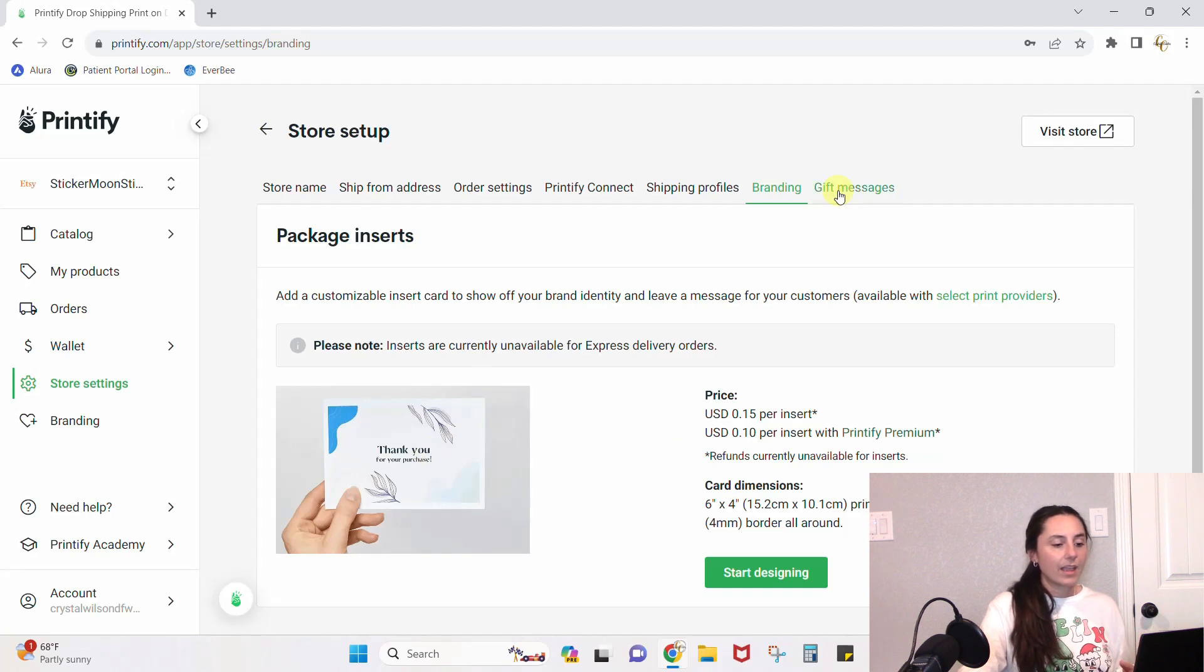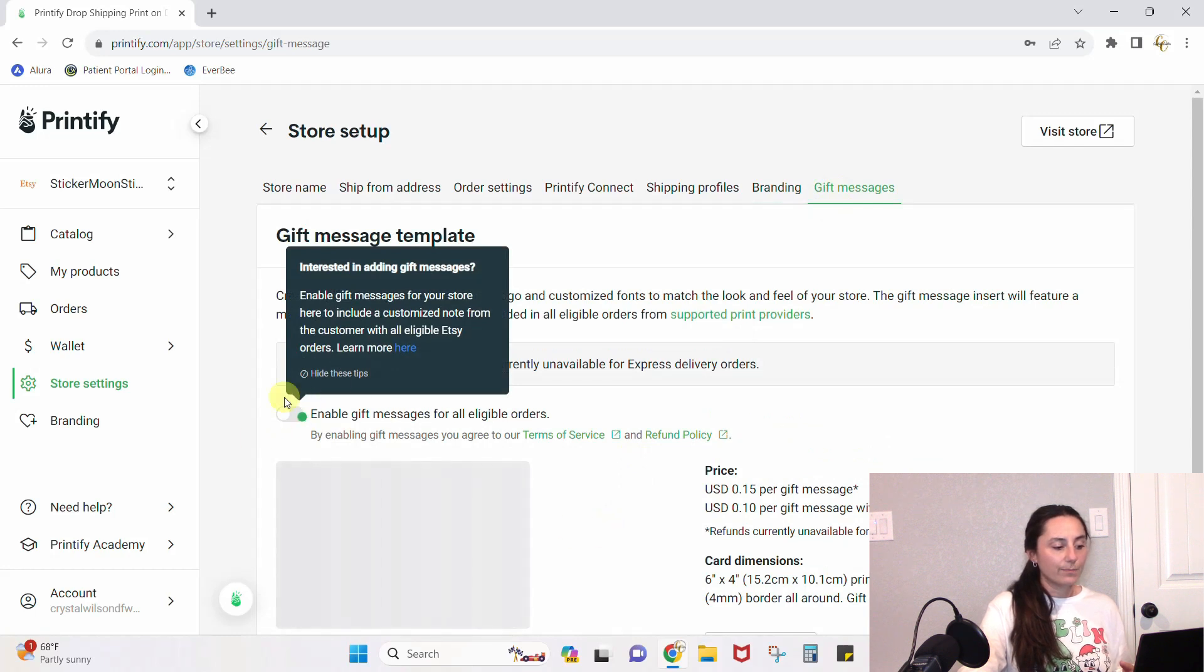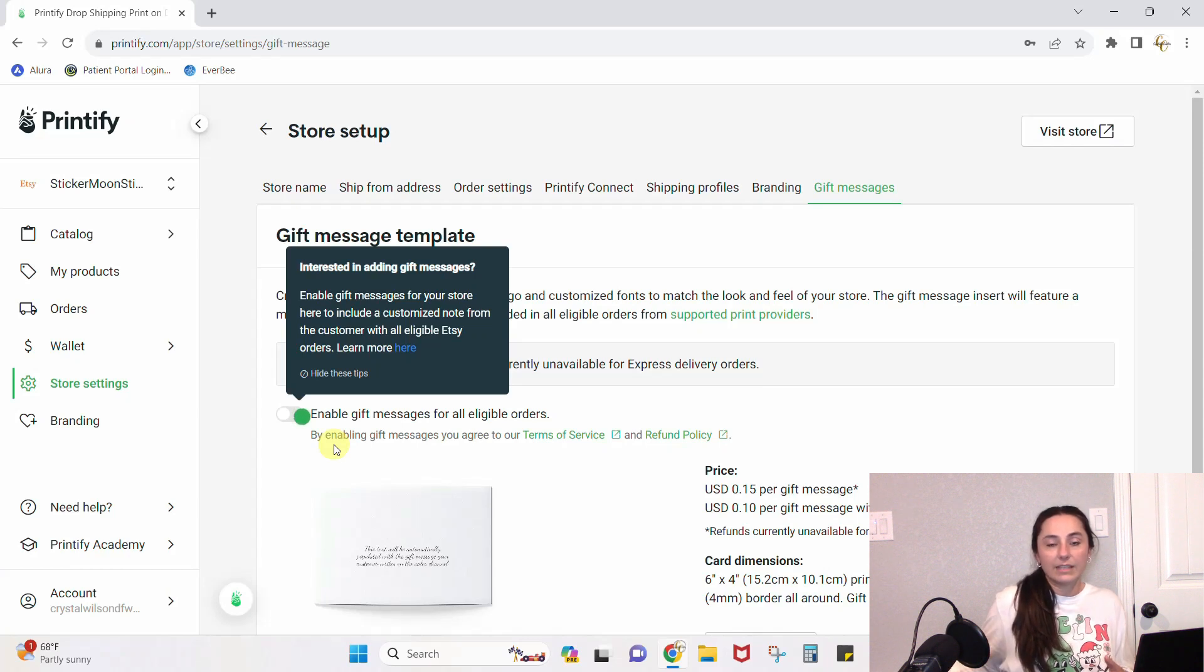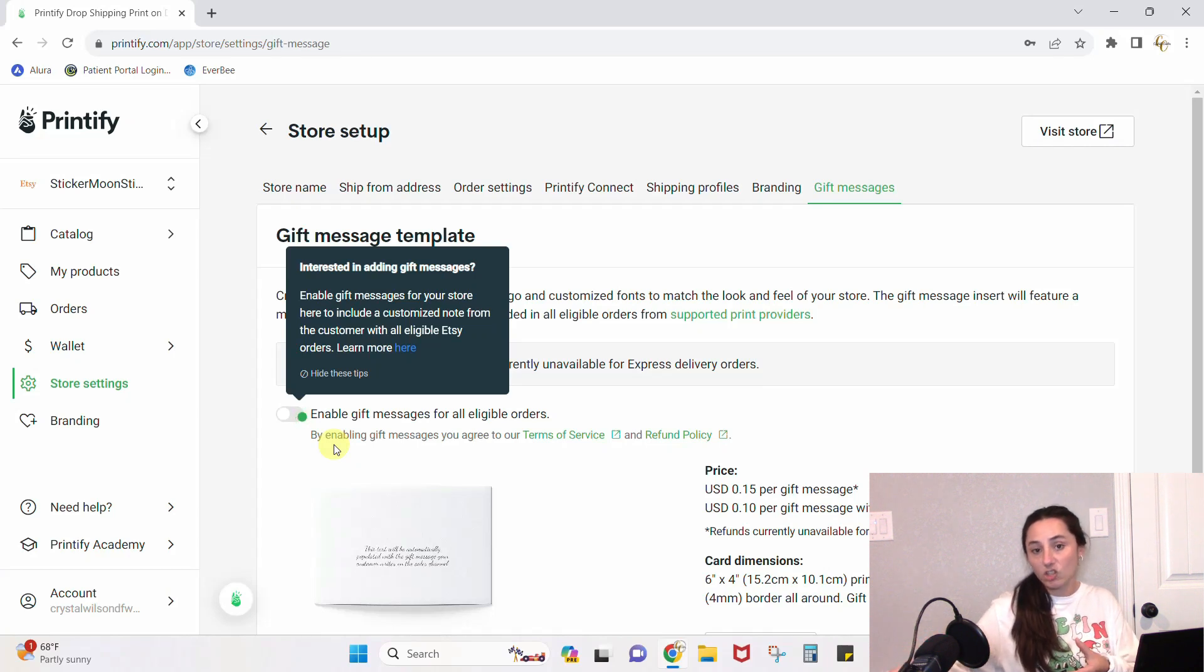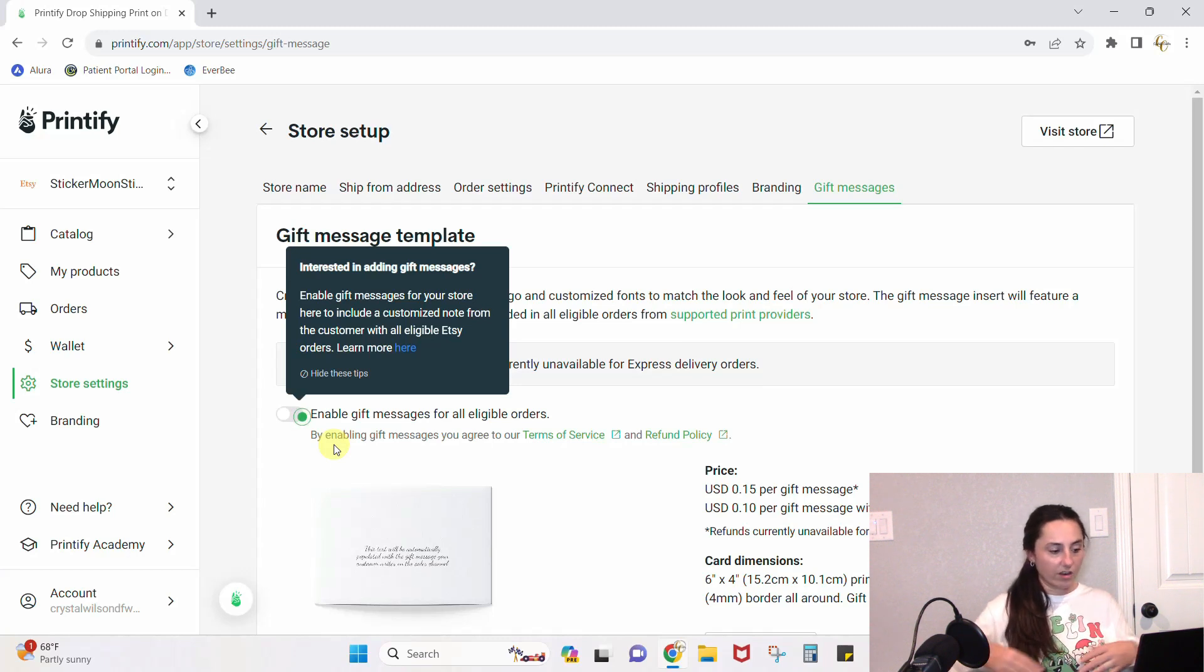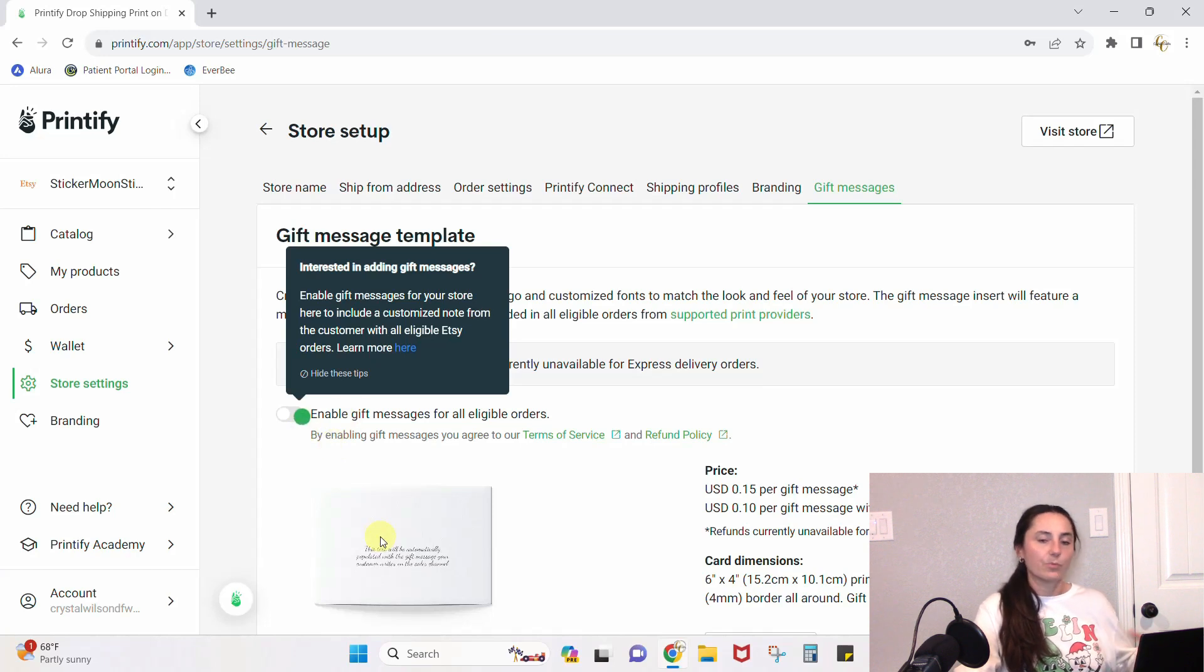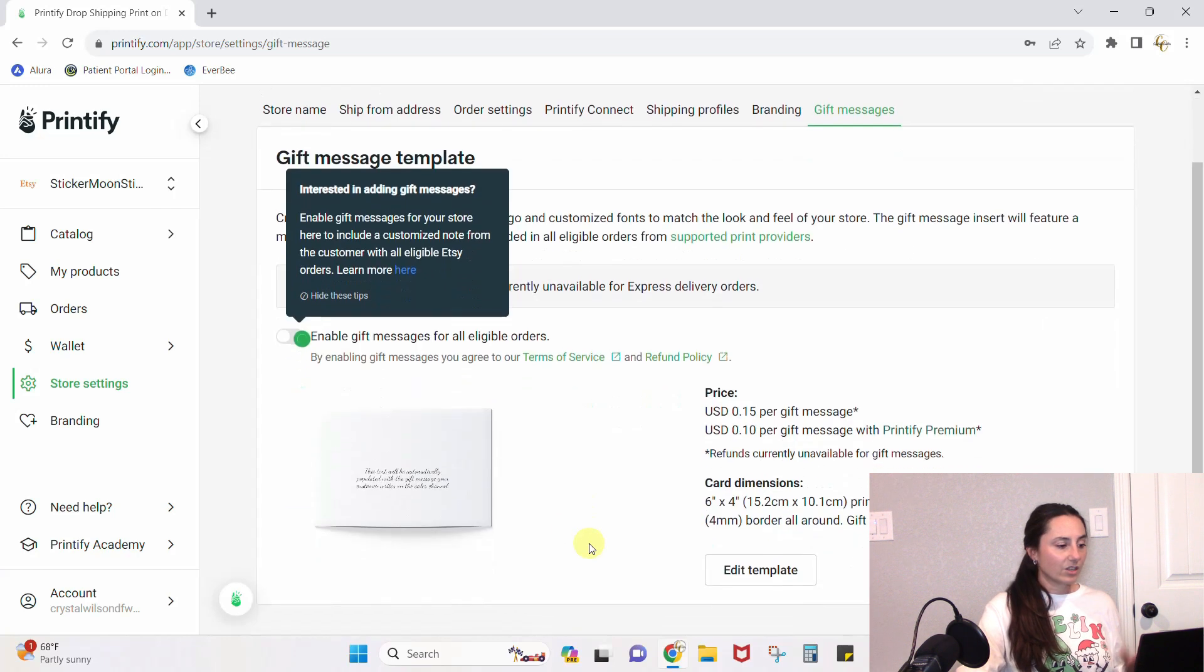Gift messages: if you want to enable gift messages, this is a feature in your Etsy shop. You can enable gift messages in your Etsy shop so that if someone is purchasing a gift, they can click yes this is a gift, they can add a gift message, and Etsy will transfer that information over into Printify. If you enable this, Printify will print that gift message for you.